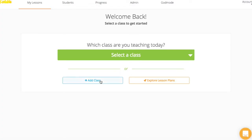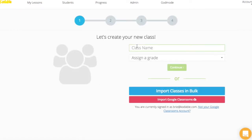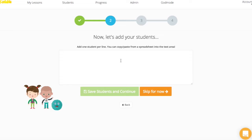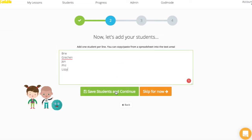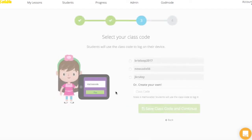As an example, we're going to create a new Codable class. I'm going to name the class Codable Brie and we'll assign it K through 5. I'm going to add my Codable teammates — myself, Gretchen, John, Phil, and Lizzie — and now we can make our class code.